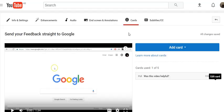You can have the cards show at a specific time in the video and see the results in real time. In this video I'm going to show you how to create a poll in your video. So let's get started.